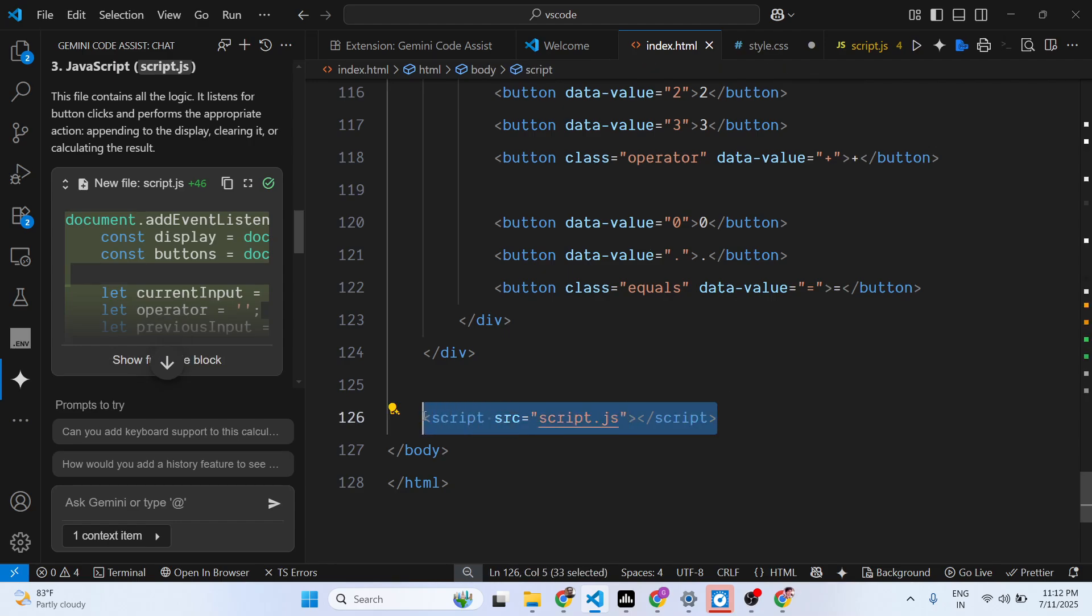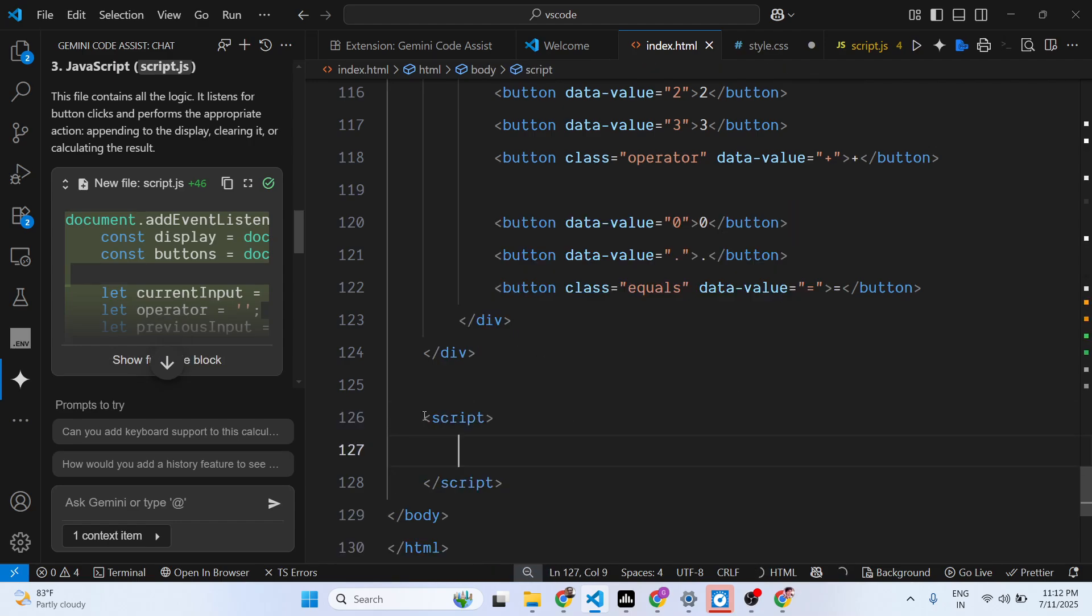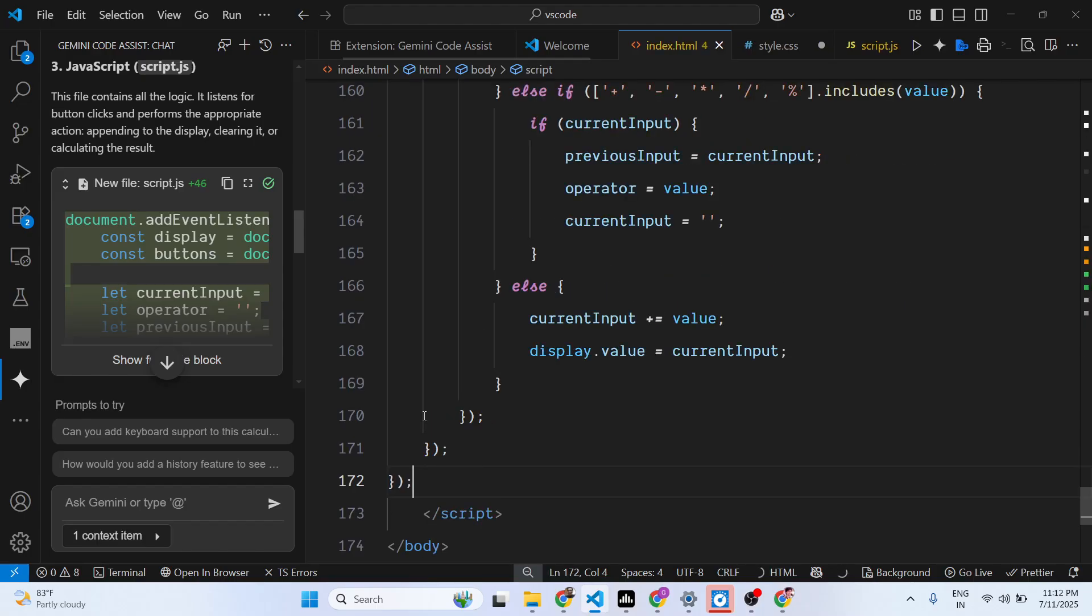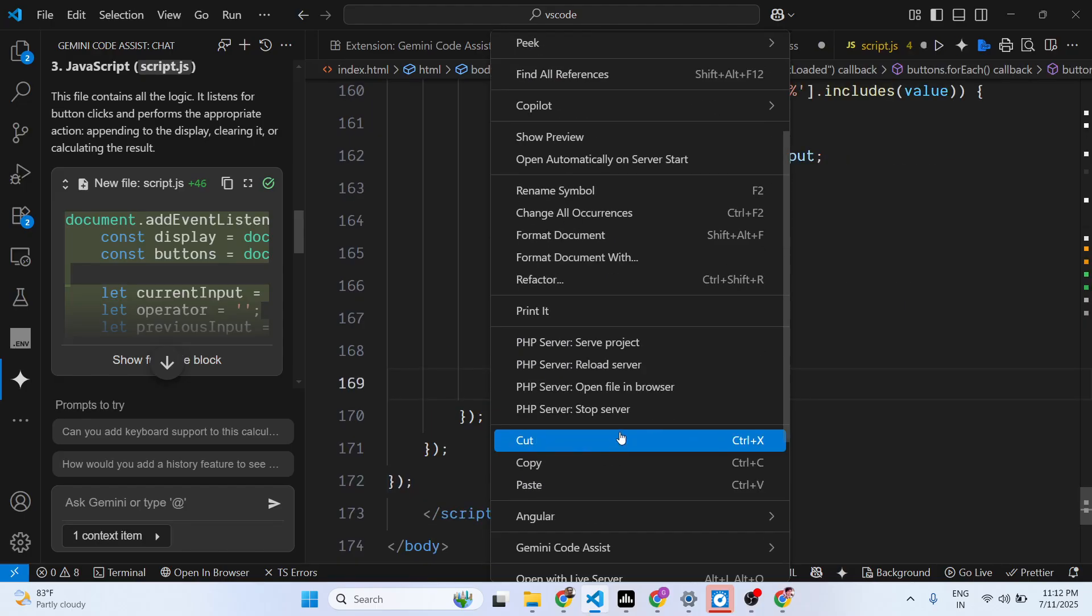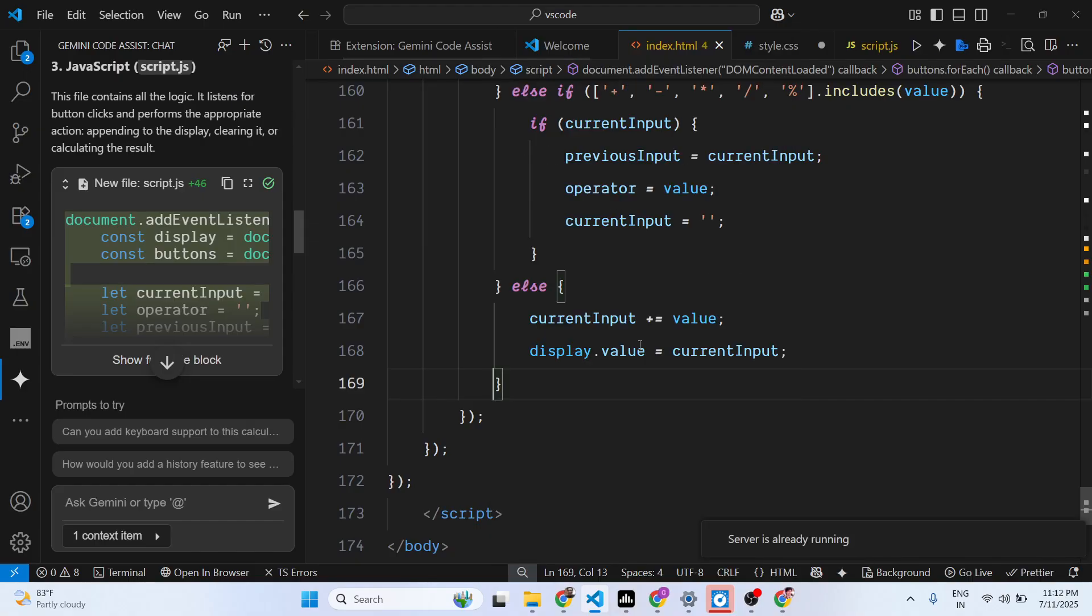If you already have some code here, you can modify the code as well. So if I just refresh it.